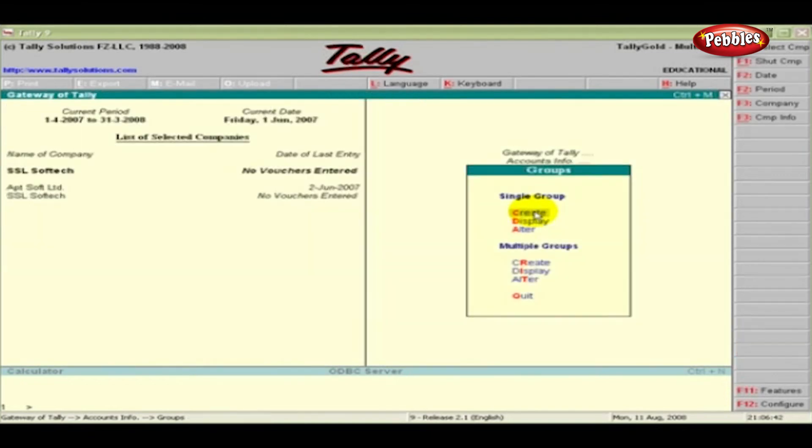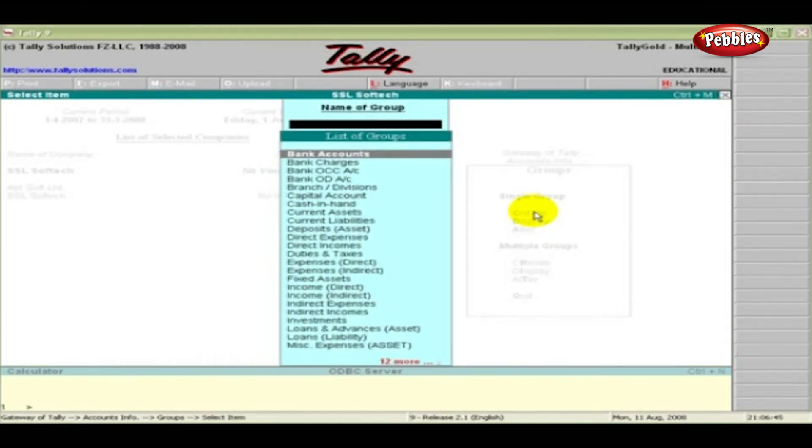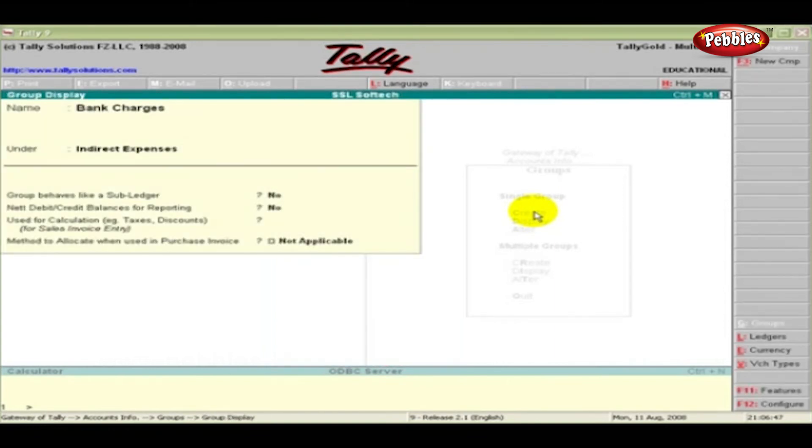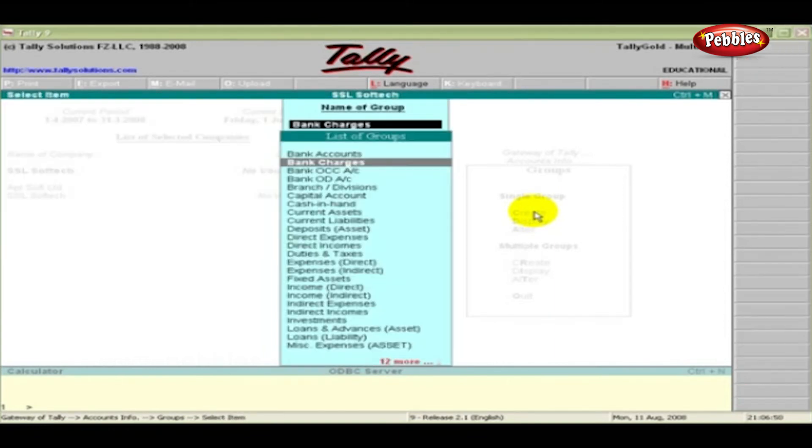To just view the list of groups, click the Display option. Select the group and press Enter. You cannot alter anything in this mode.